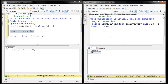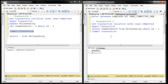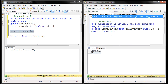To use read committed snapshot isolation level, we have to enable it at the database level. I'm going to use an ALTER DATABASE statement — the name of our DB is sample DB — and set read committed snapshot on. We have to turn on the read committed snapshot option. Let's execute the statement.